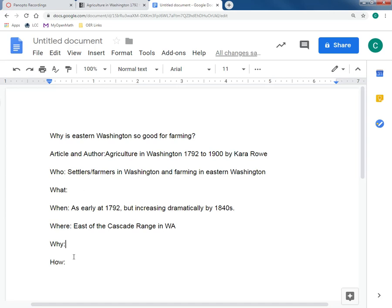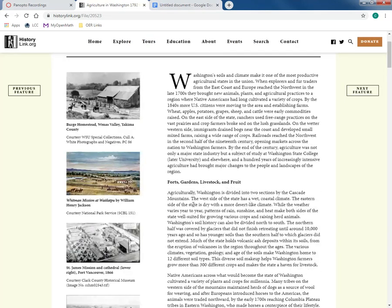Now for the 'why' — why was Eastern Washington so agriculturally productive? Going back to the article, it says Washington is divided into two sections by the Cascade Mountains. The west side has a wet coastal climate; the eastern side is dry with a more desert-like climate. While the weather varies year to year, patterns of rain, sunshine, and heat make both sides well-suited for growing various crops and raising herd animals. But this is just a general statement, so I don't need to write it down yet.